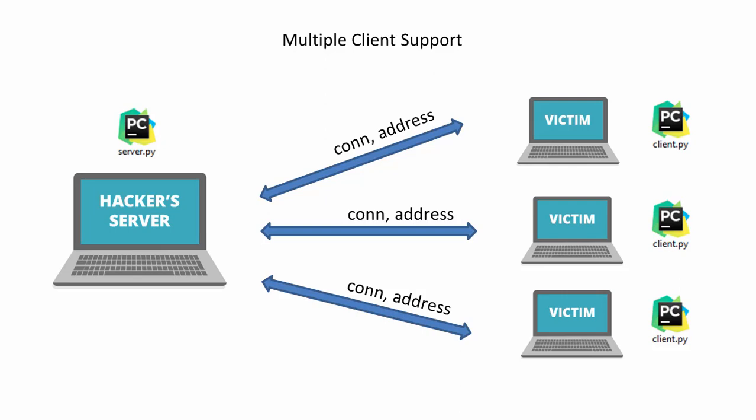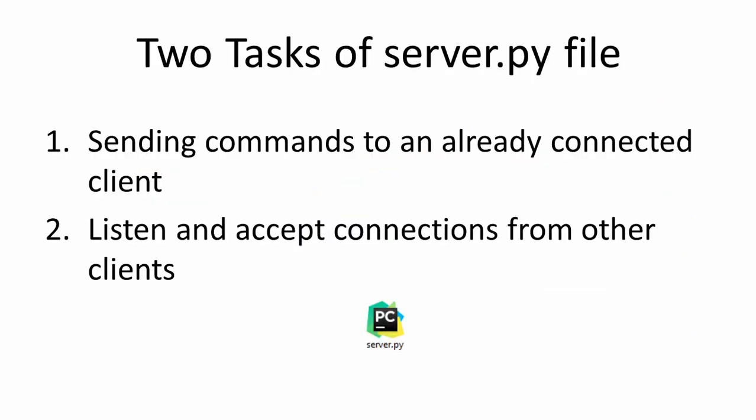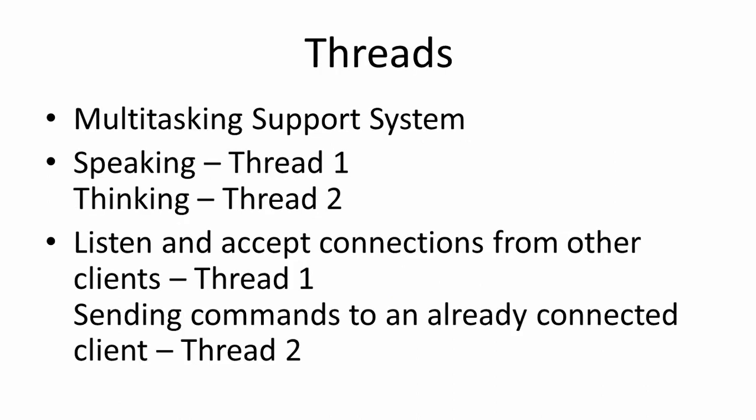So we will have to write a program that will do two tasks at once. The first task is to listen and accept connection from other clients and store them in a list. And the second task is sending commands to an already connected client and that client can be a victim or your friend. But you must be thinking, how can we do two tasks from the same program at the same time? This is achieved by a concept known as threading.